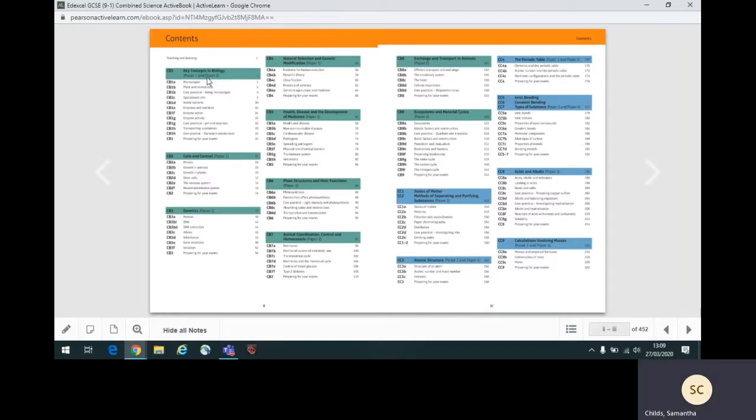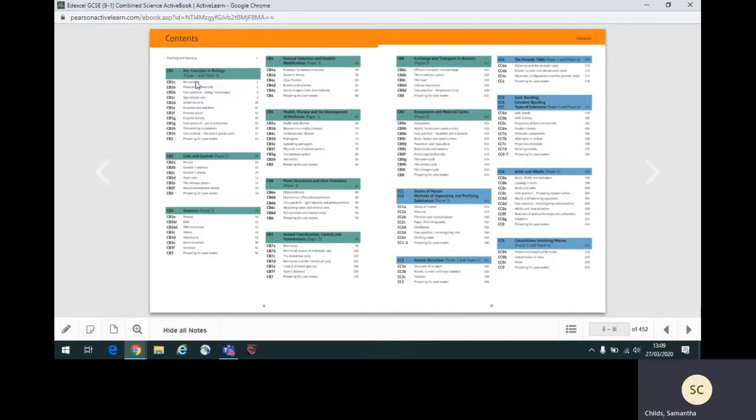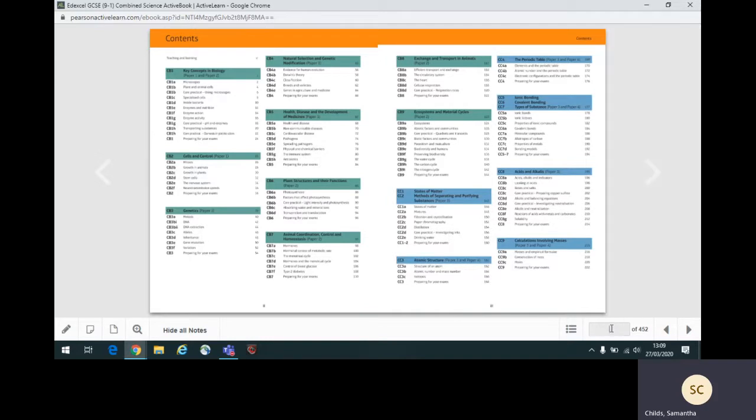Each unit is broken up into topics. For example, the first topic of unit CB1 is topic CB1A, microscopes. Let's use unit CB1, key concepts in biology, to go through the unit structure and different pages within the unit.